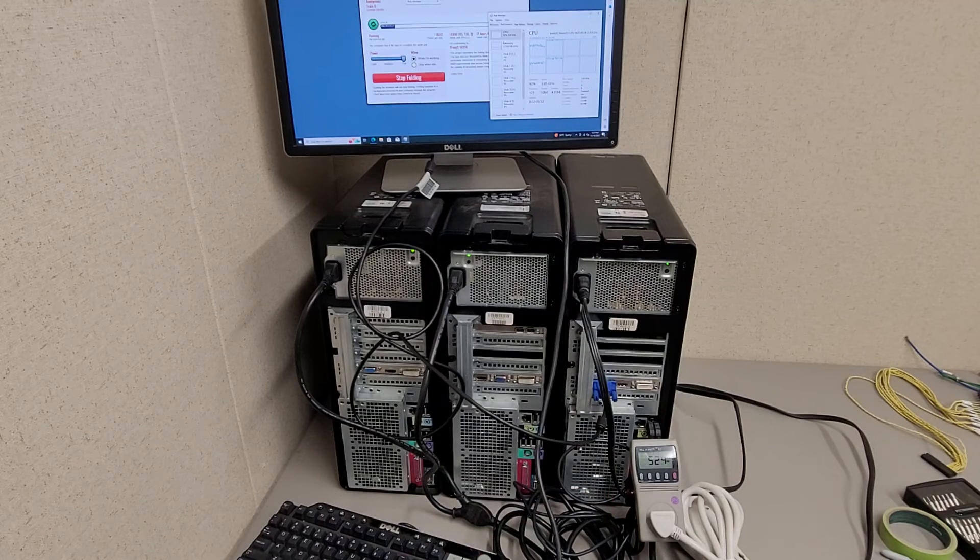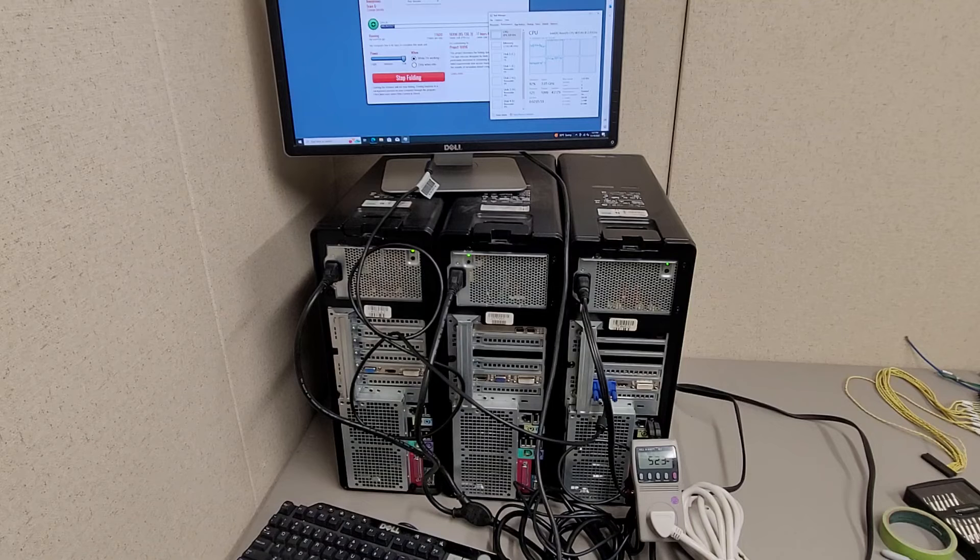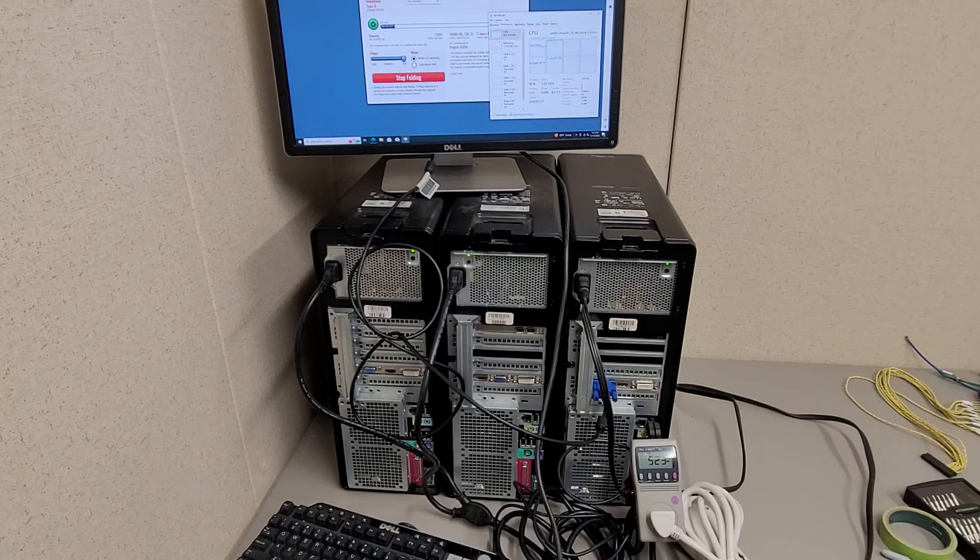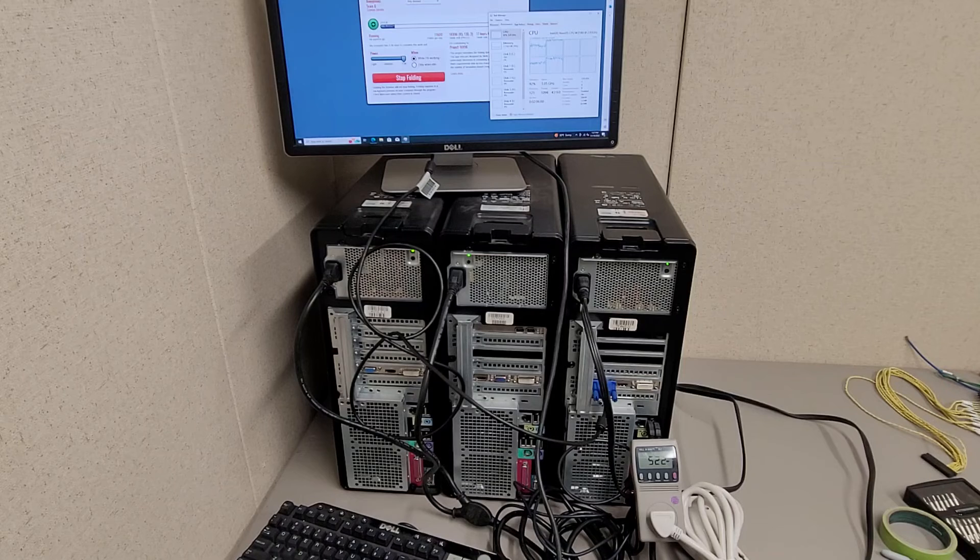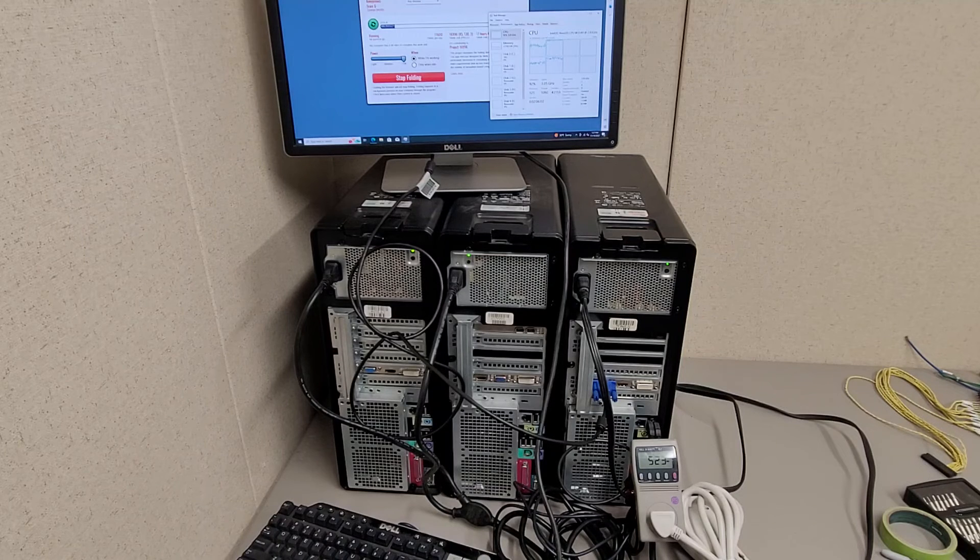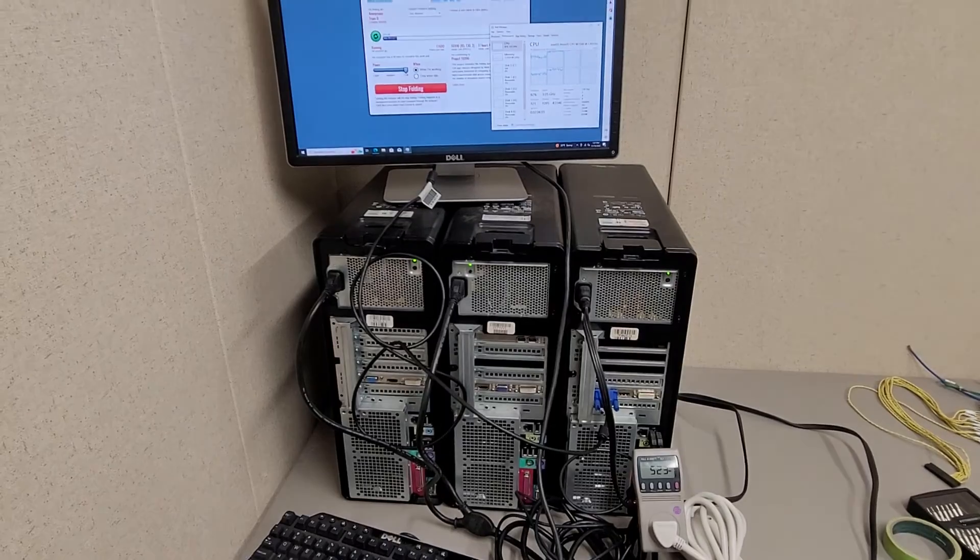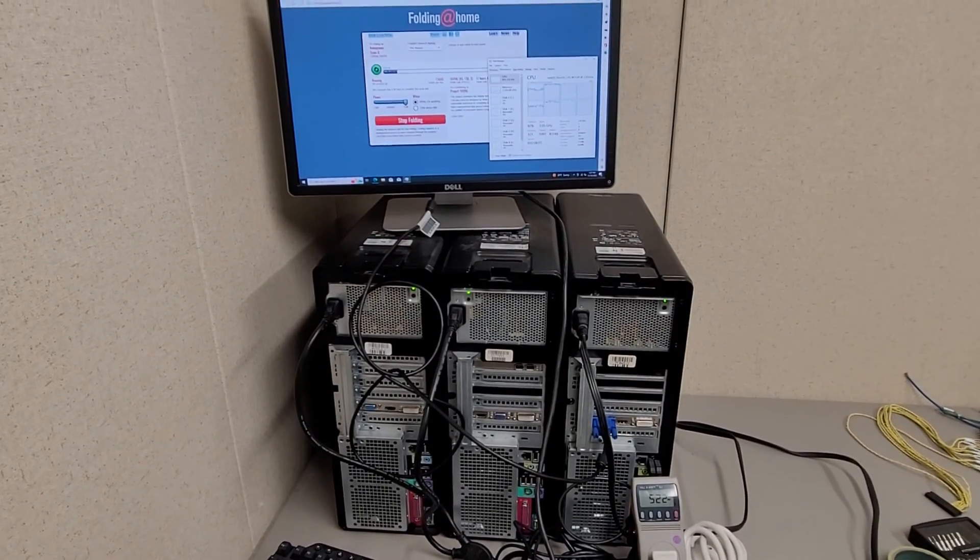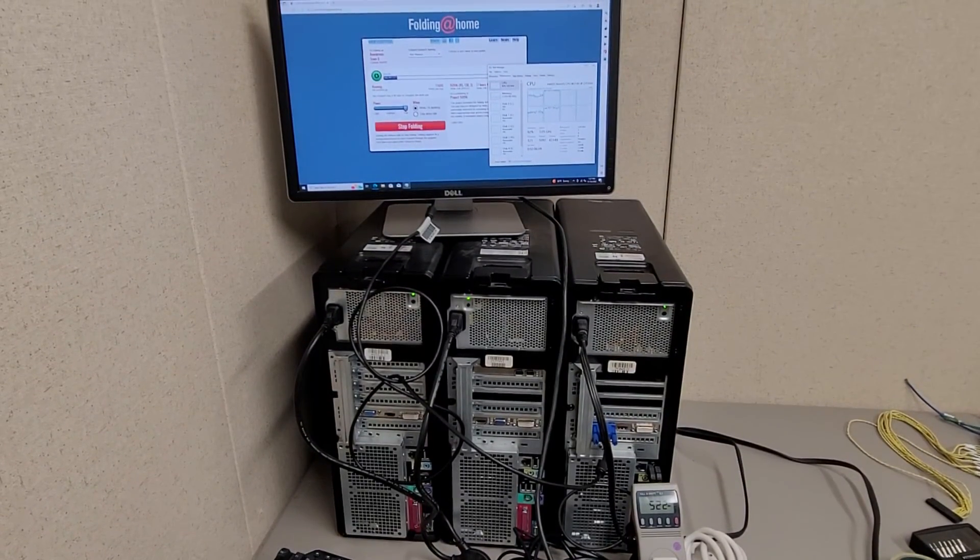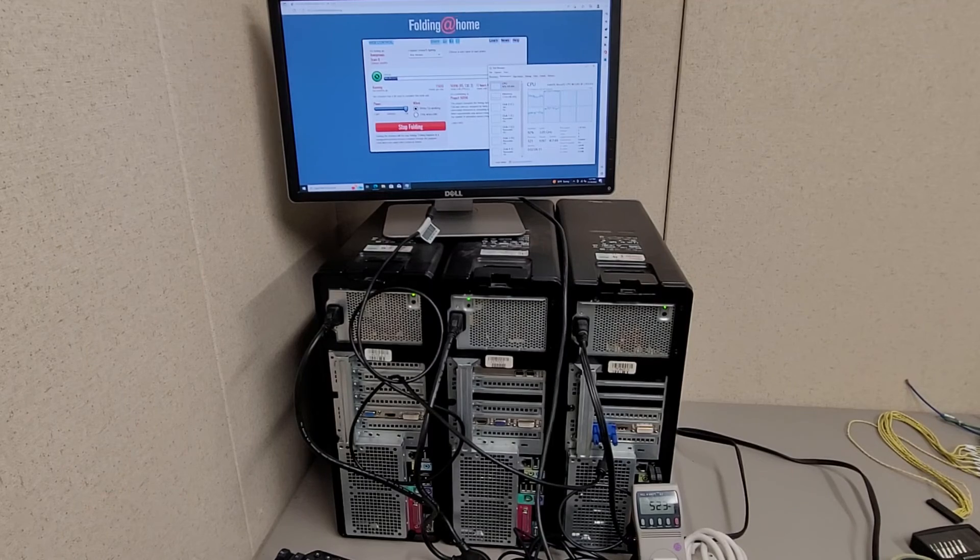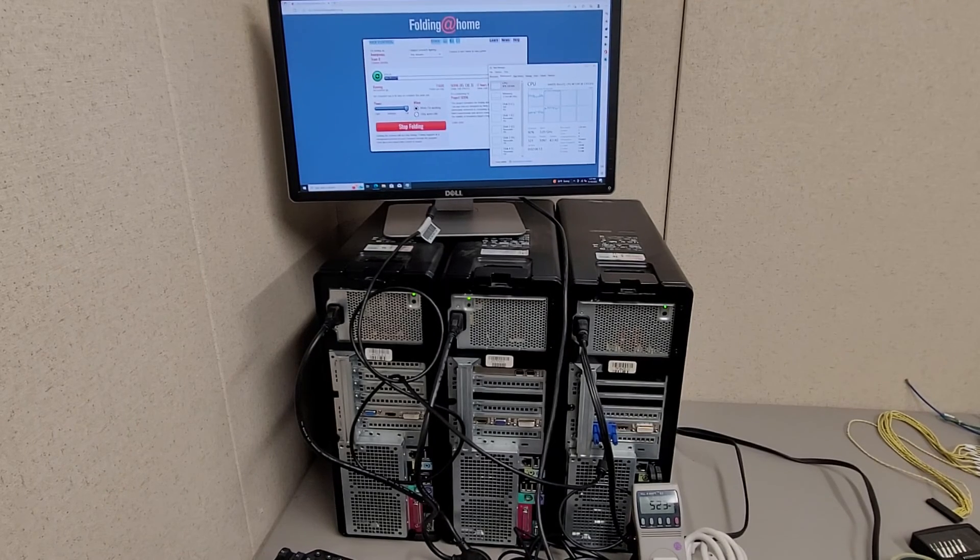Worst case scenario, I might whip out another PC, but at that point it might get a little absurd. I'm still not quite sure where I'm going to put these in my room, but hopefully it'll work out. Plus, like I said, you get the benefit of helping with scientific research at the same time.